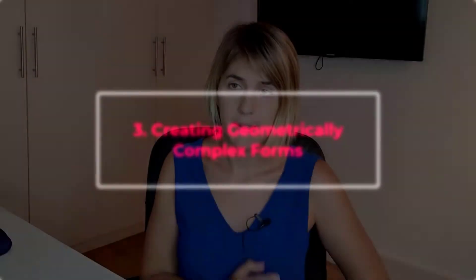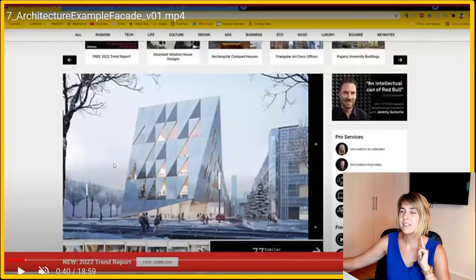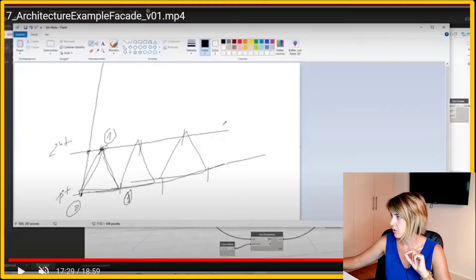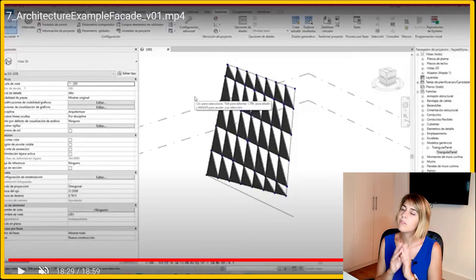Third advantage: with Dynamo you can create geometrically complex forms. With Revit alone you are sometimes constrained to the straight line — you can draw straight walls but struggle with irregular shapes or custom adaptive components. For example, in this series I'll show you how to create an irregular facade. If you were to draw this manually in Revit it would take ages, but with Dynamo you can achieve something quite similar with just a couple of clicks.